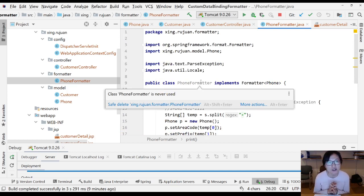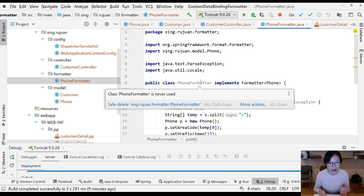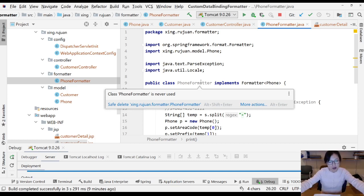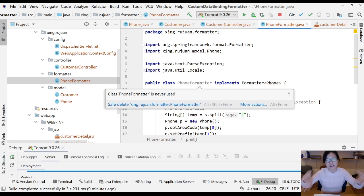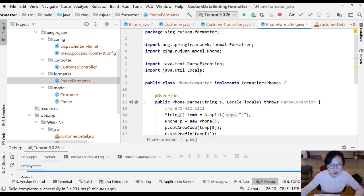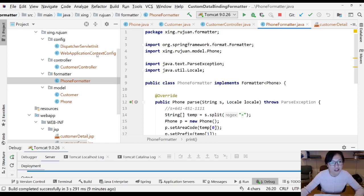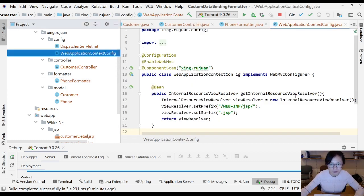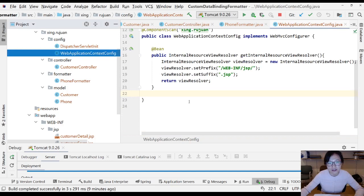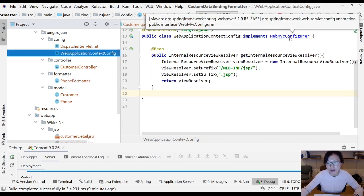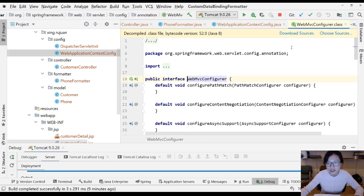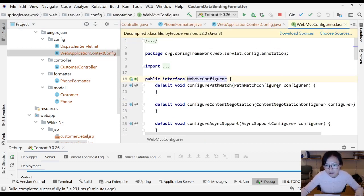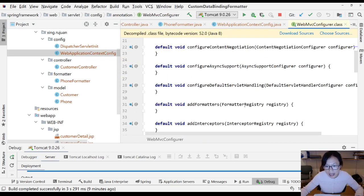You need to tell Spring where to find your formatter, otherwise you just have a normal class and Spring won't find it. To do that, you have to go back to your WebApplicationContextConfig. In this config, there is one method called addFormatters. We just override this method.